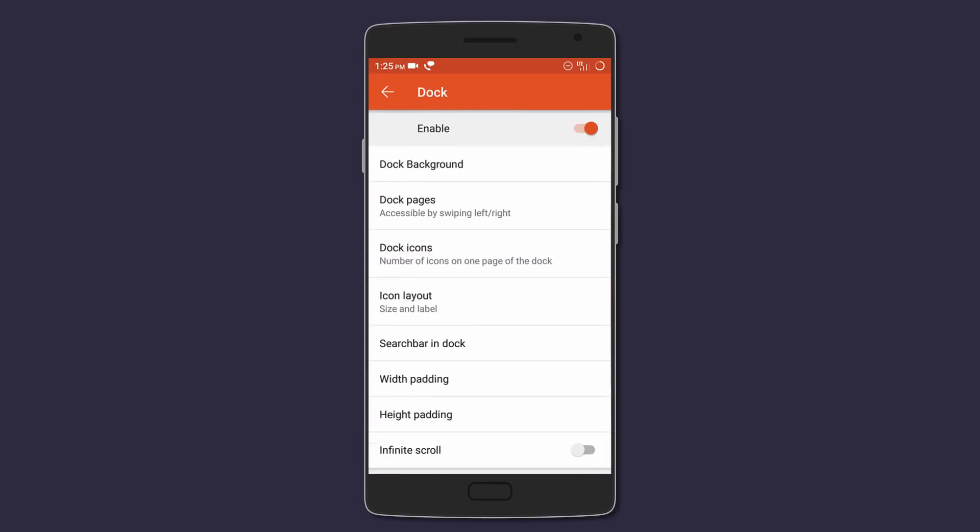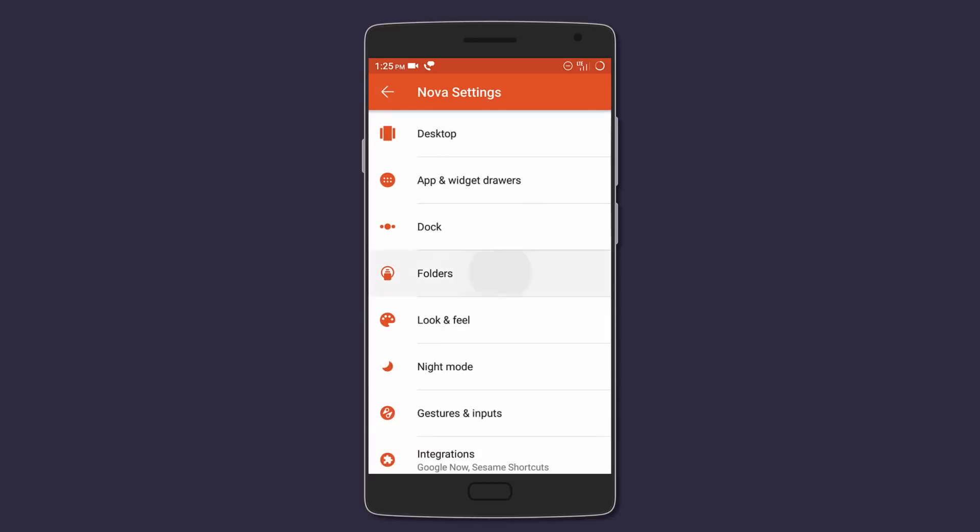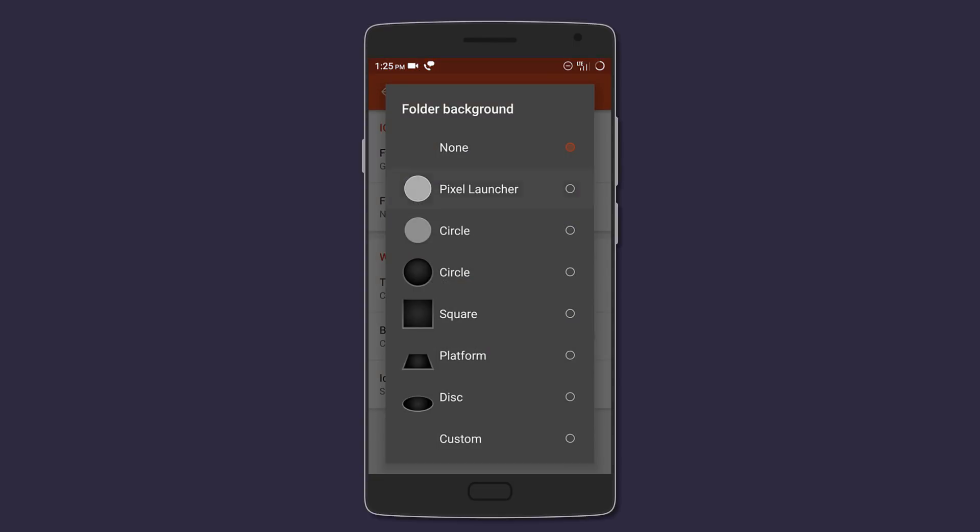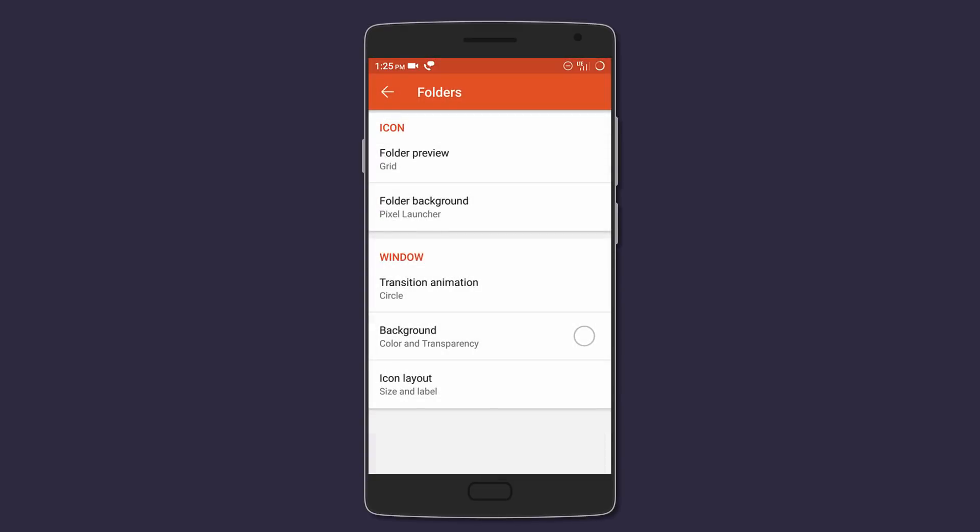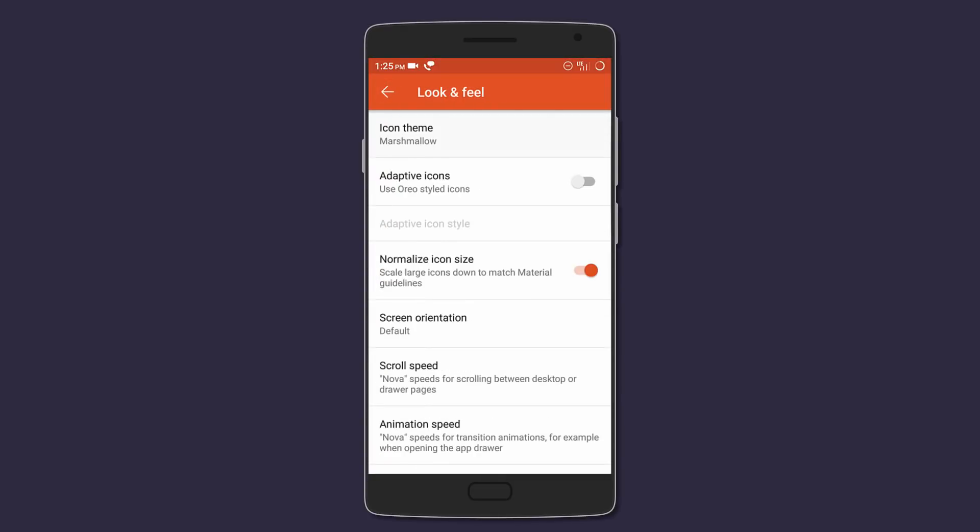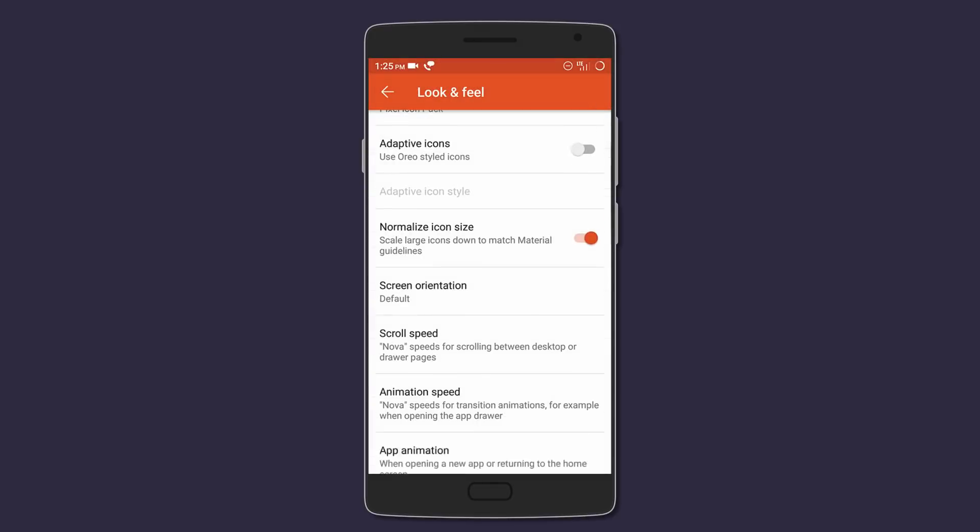You also want to disable all other settings. For folder settings, change the folder preview to grid and the folder background to Pixel Launcher. Under Look and Feel, set the icon theme to Pixel Icon Pack and change the popup menu style to Block